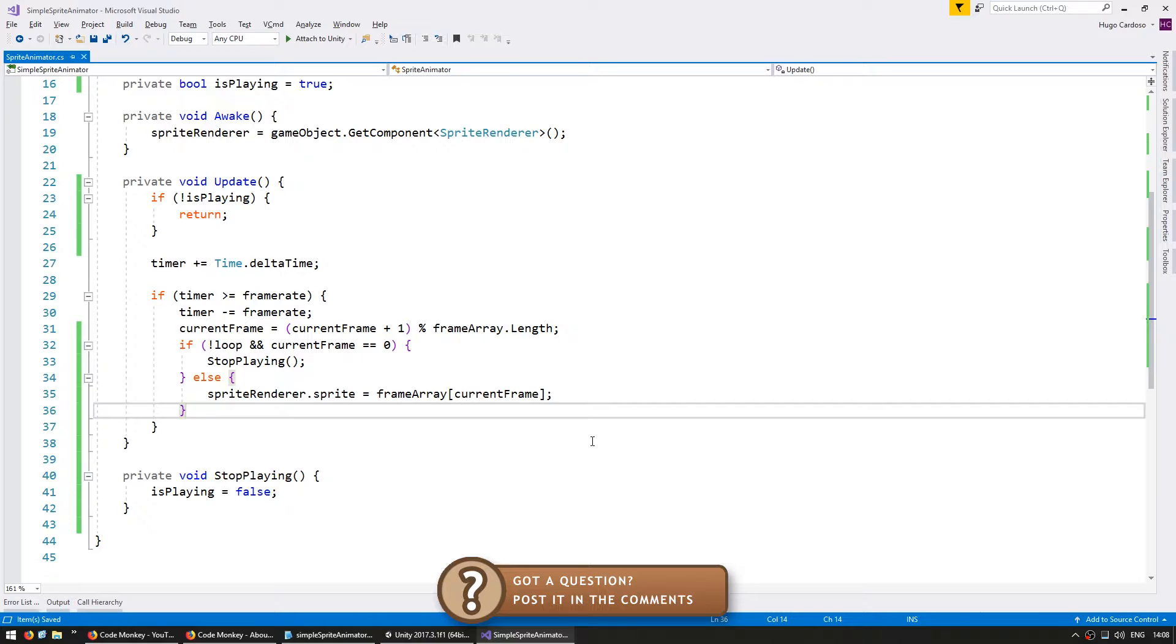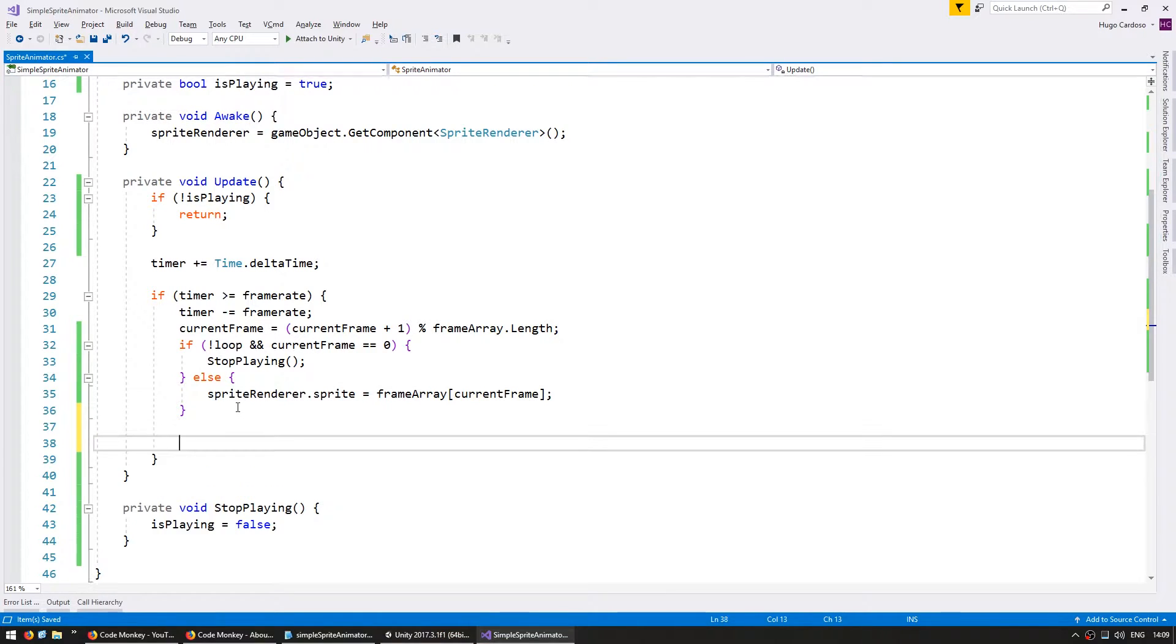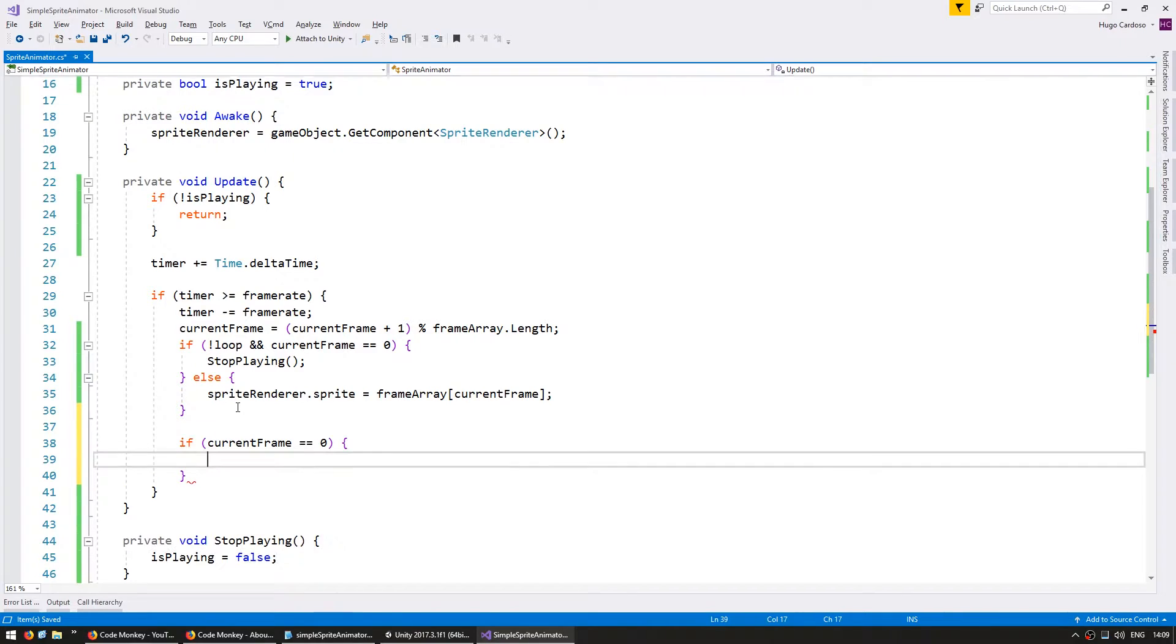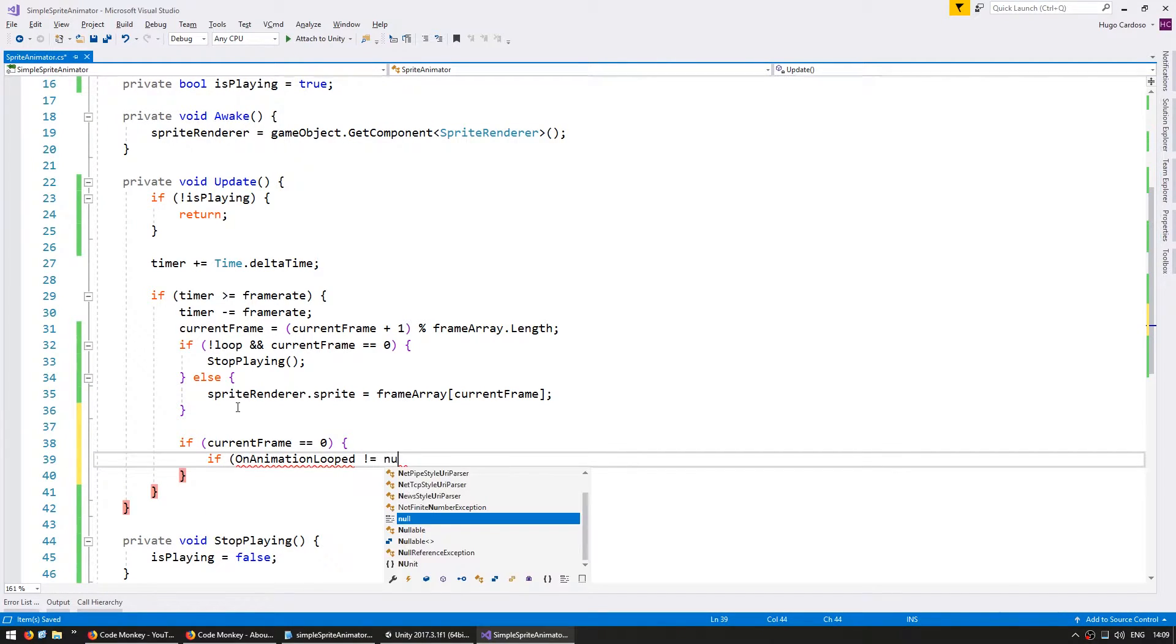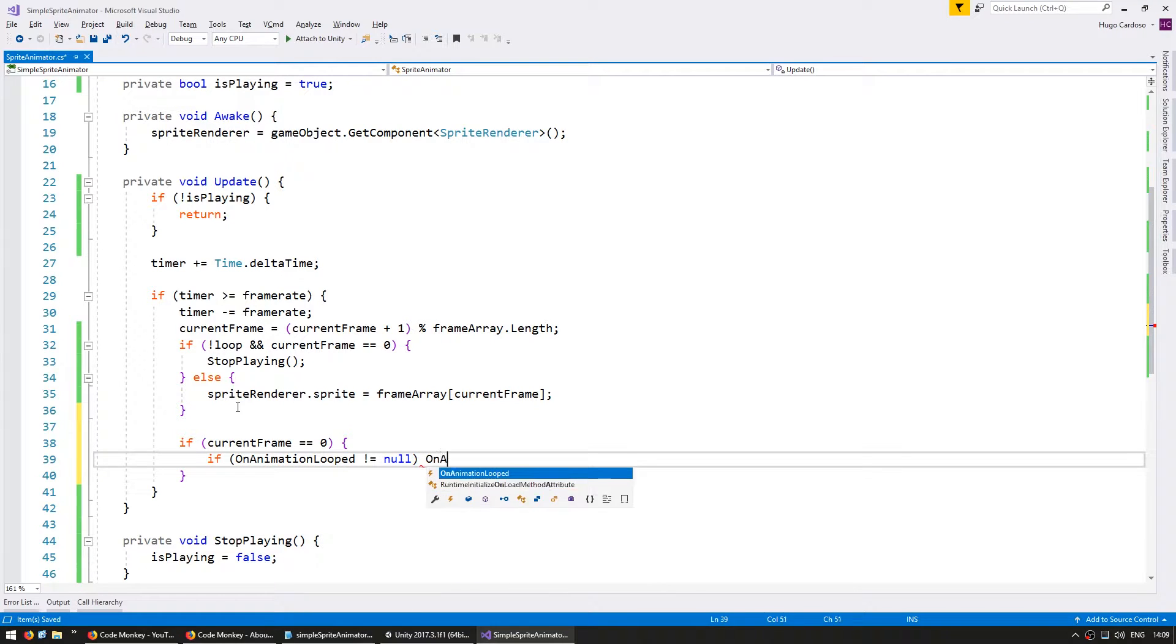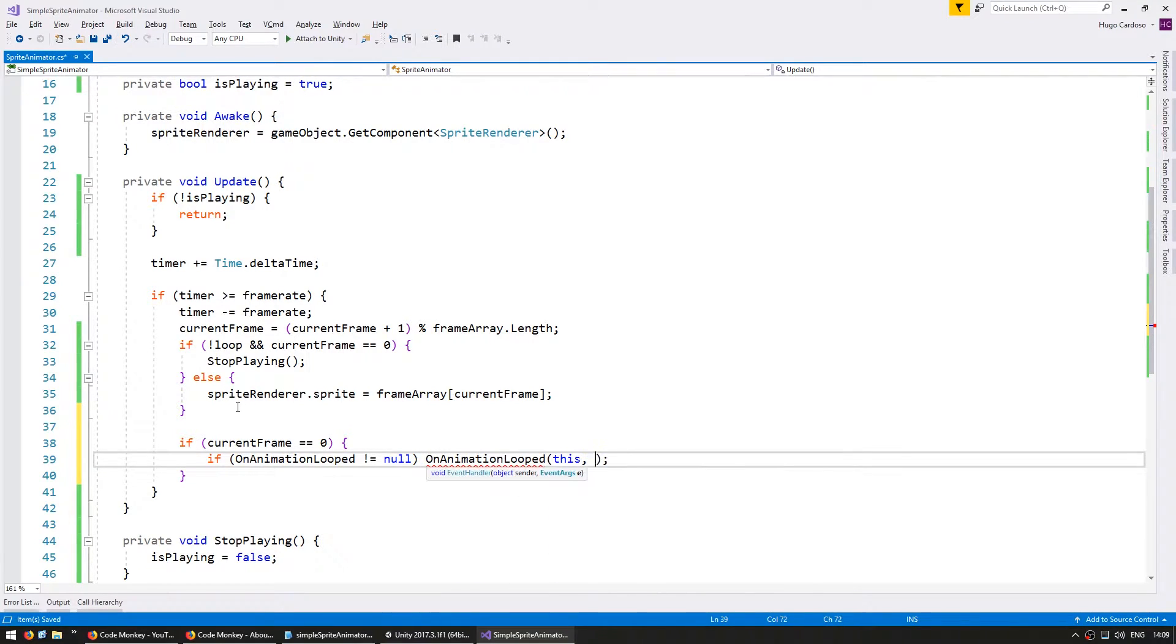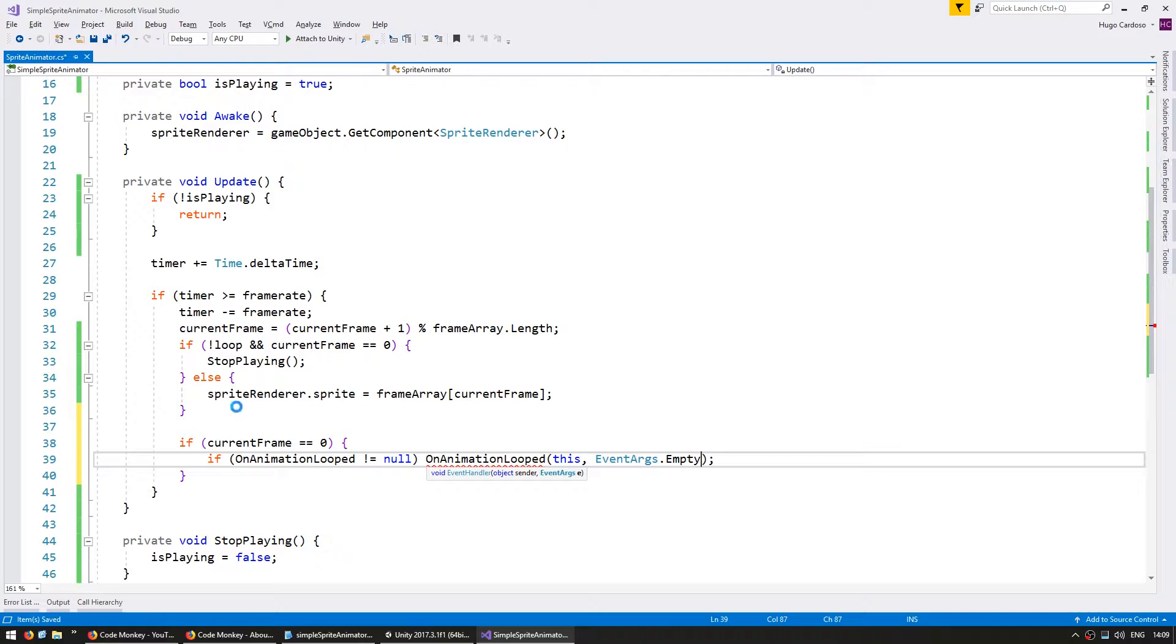So in here we're going to fire it if we're back to frame zero. We want to fire it on both scenarios so let's add another if down here. If current frame equals zero then we want to fire so if OnAnimationLooped if it is different from null then we're going to trigger OnAnimationLooped with this and EventArgs.Empty.